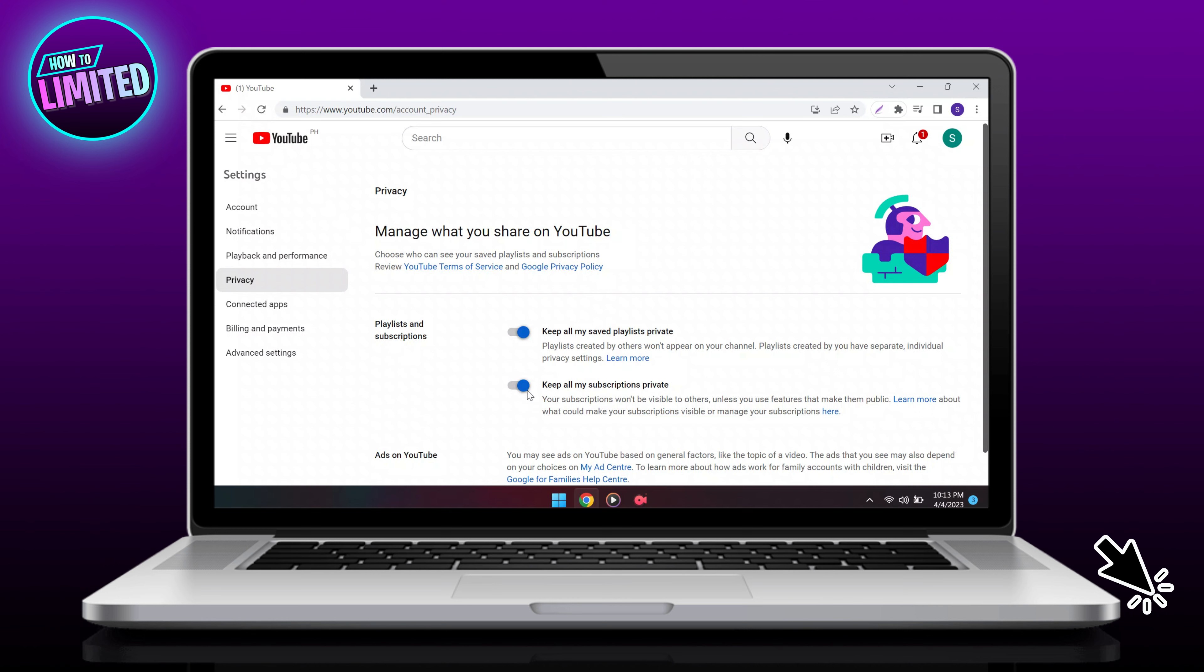There you have it. If this video was helpful, please give us a like and don't forget to subscribe to our channel so you don't miss out on our new uploads. Thanks for watching and I will see you in the next one.